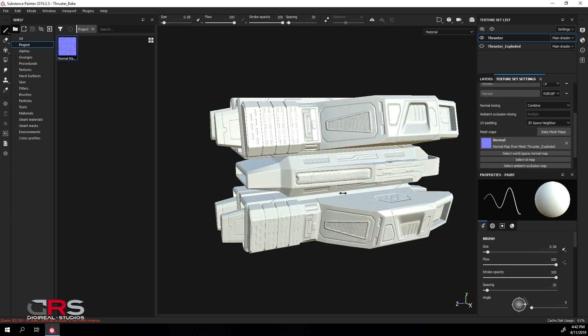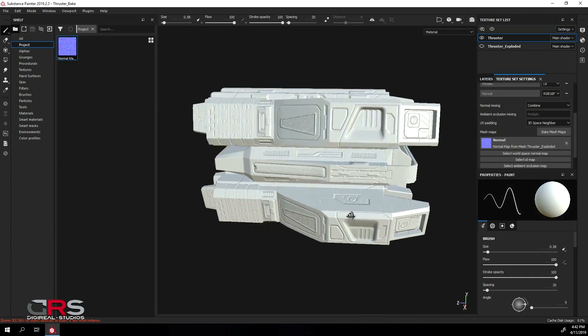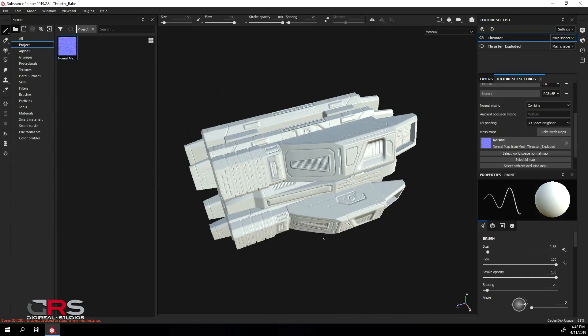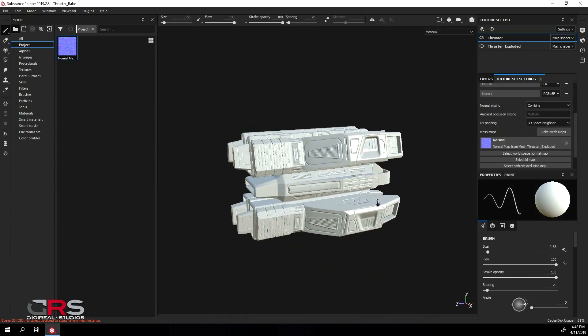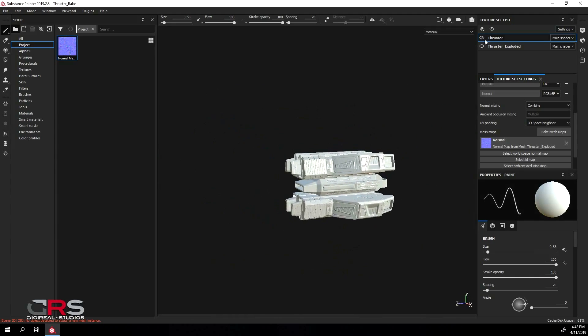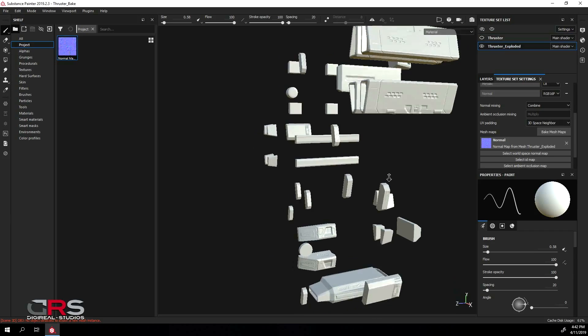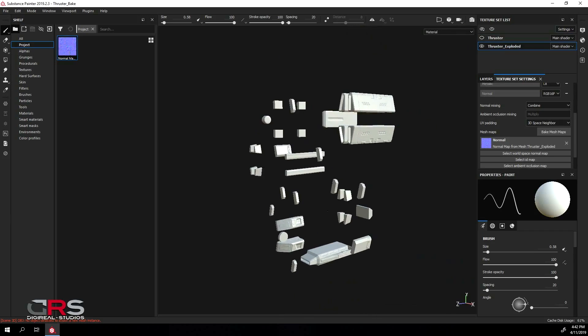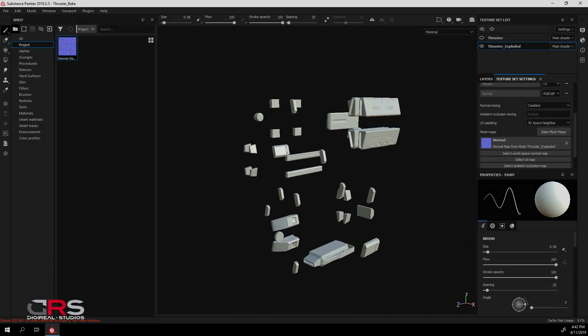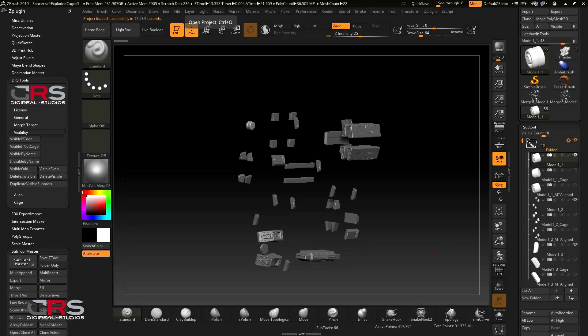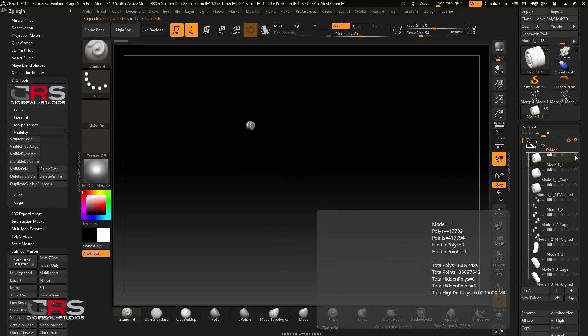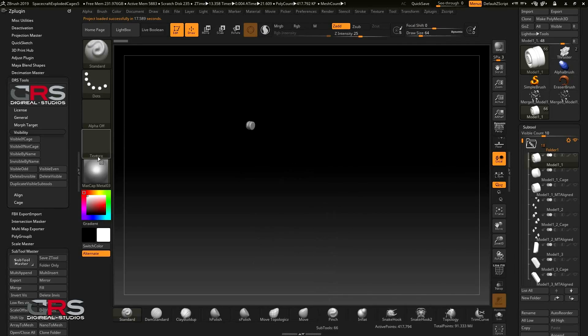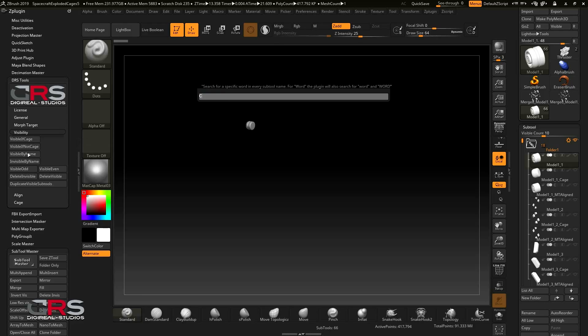Now that we know what needs to be fixed, we'll show you how you can very easily tackle these issues using either method 2 or method 5 of the DRS Tools plugin. So let's jump back into ZBrush. The first thing that we need to do is to turn off all the subtools and then turn on all the cages. We can either use the visible if cage or visible by name button and type the word cage.